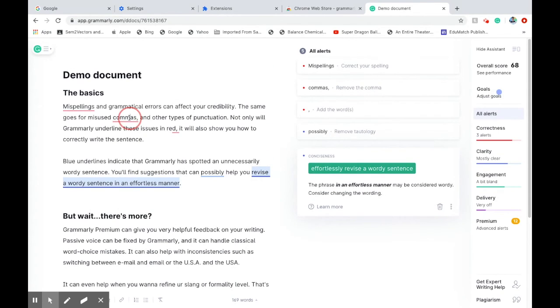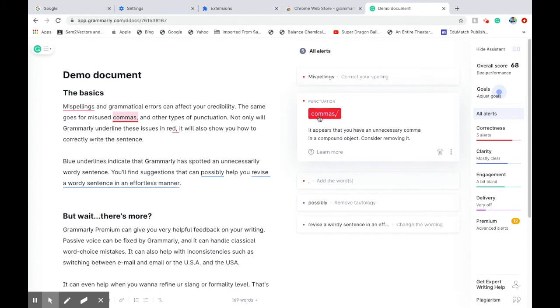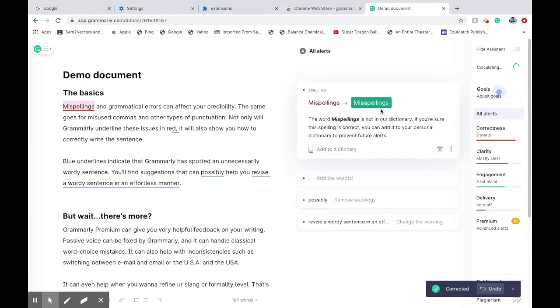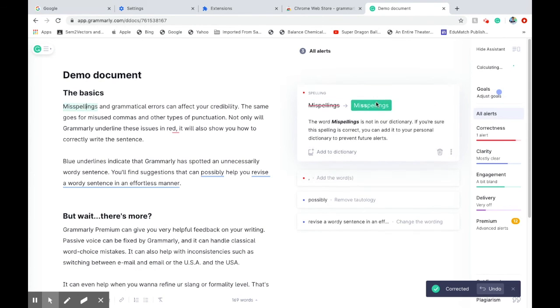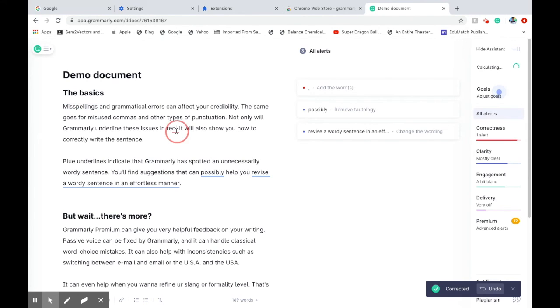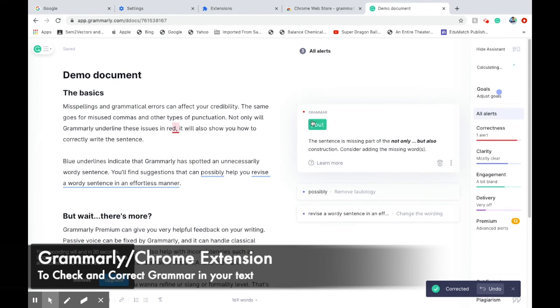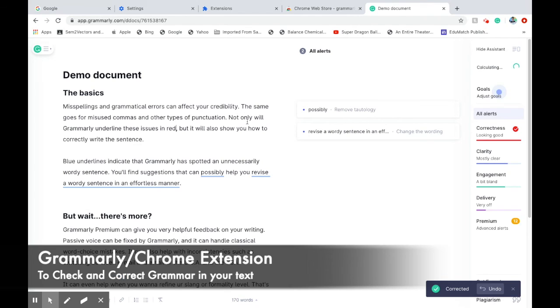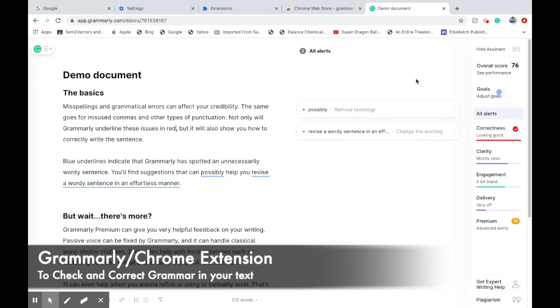This will ease and fasten your work. This is it. This is one of the extensions, Grammarly being added. It works automatically; you don't need to activate it once the extension is installed. Hope you enjoyed, thank you so much, bye.